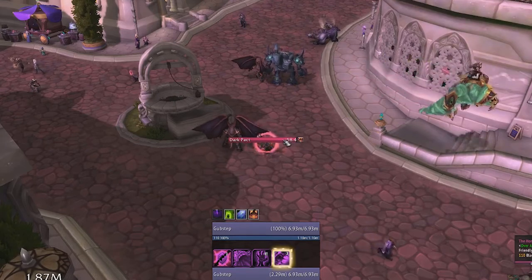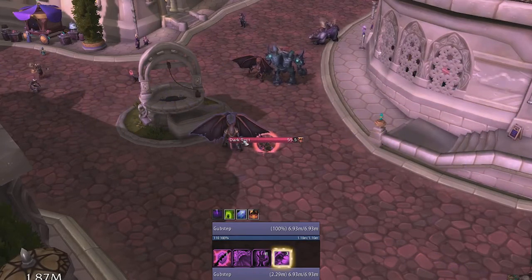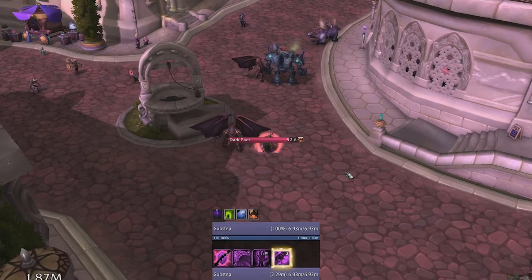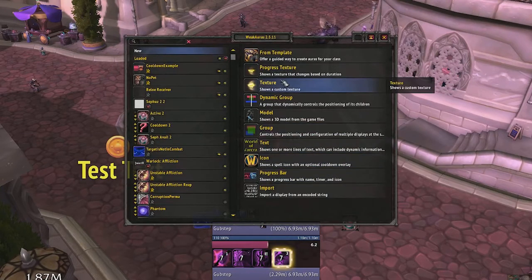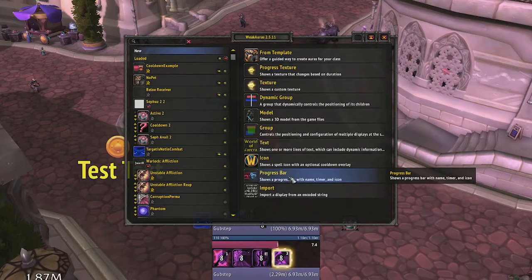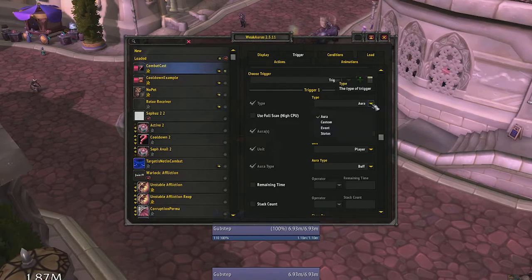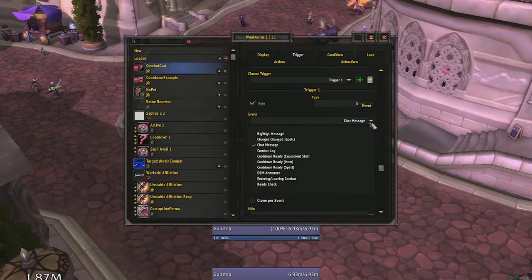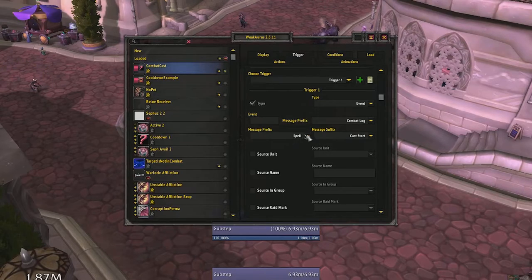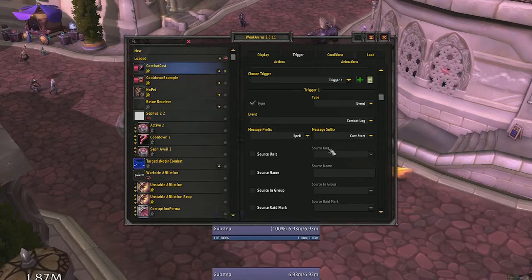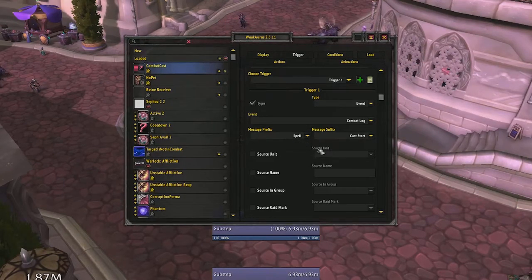Now we'll move on to casts via the combat log. This is a little bit more difficult, but can be done. Create a new progress bar WeakAura and name it whatever you like. Select the trigger tab, change type to event, then change the event to combat log. Make sure that your message prefix is on spell and your message suffix is on cast start. The combat log can track nearly any event out there — the progress bar doesn't have to be just for casts, but can also be used to track cooldowns. First we'll track a cast, and then we'll track a cooldown.